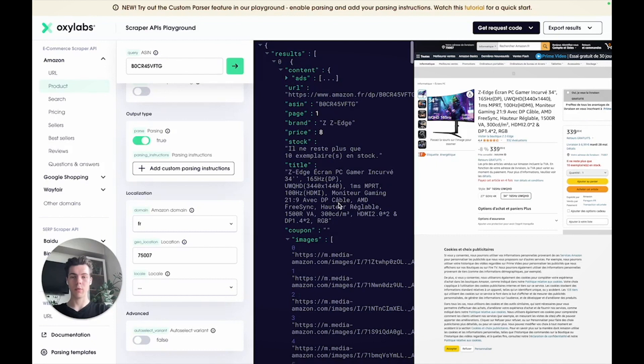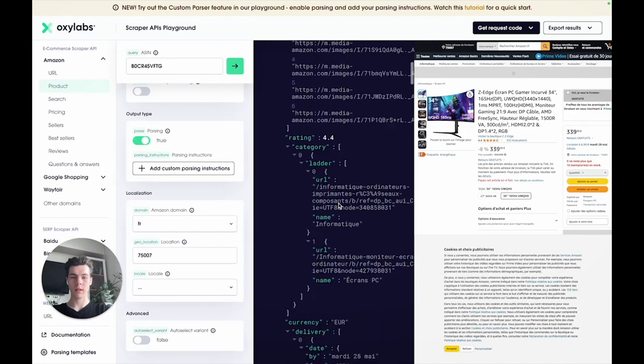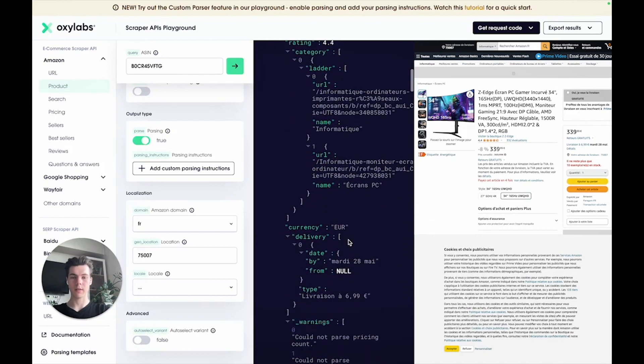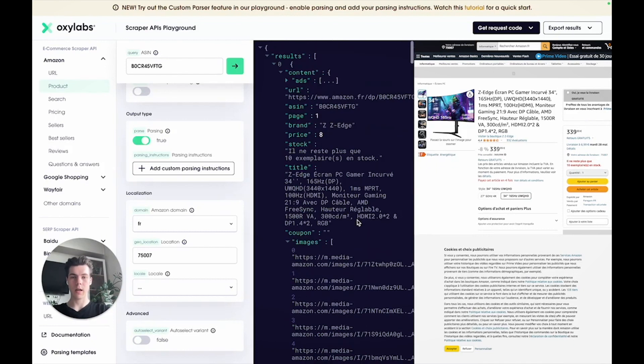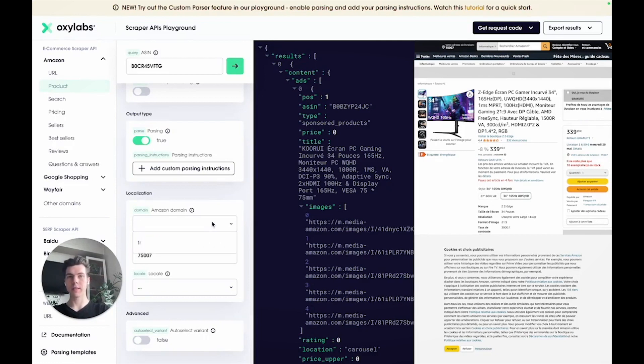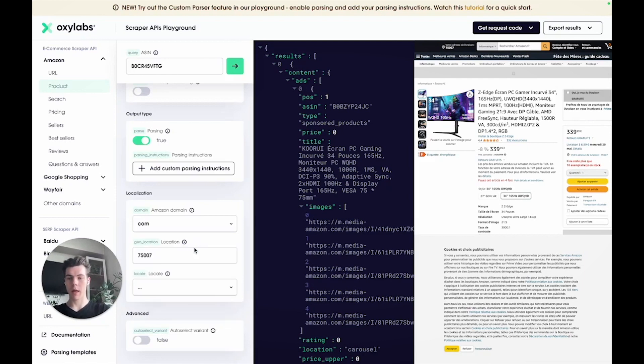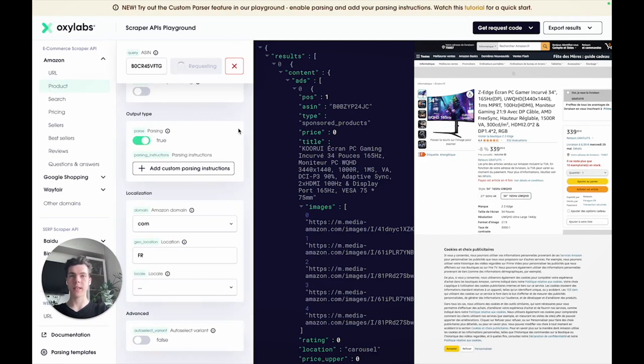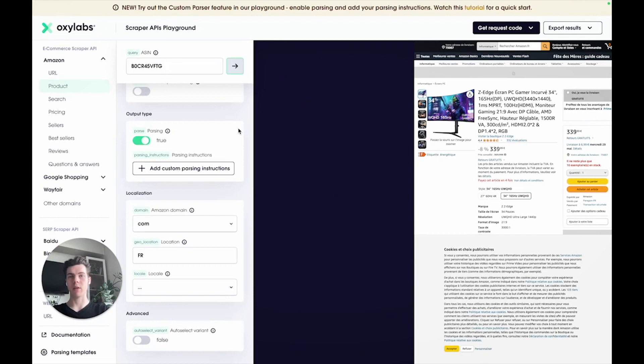The pricing is set to euros and the URLs use a French domain. Secondly, to simulate a user living, for example, in France, but accessing Amazon's United States domain, you can set the domain to .com and the location to FR. Again, here you have to use an ASIN number for a product sold on Amazon's United States domain. And then you can run the request.